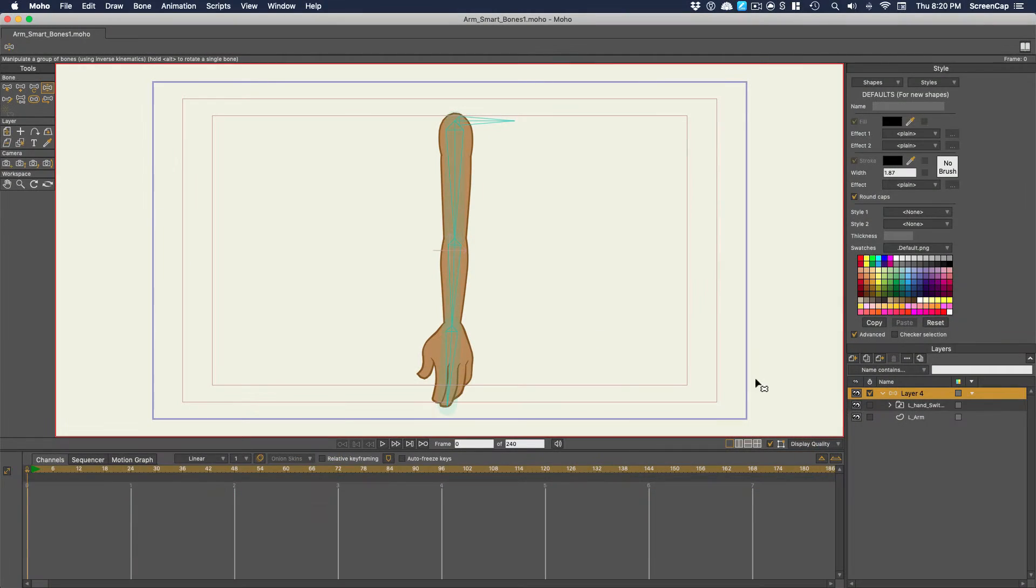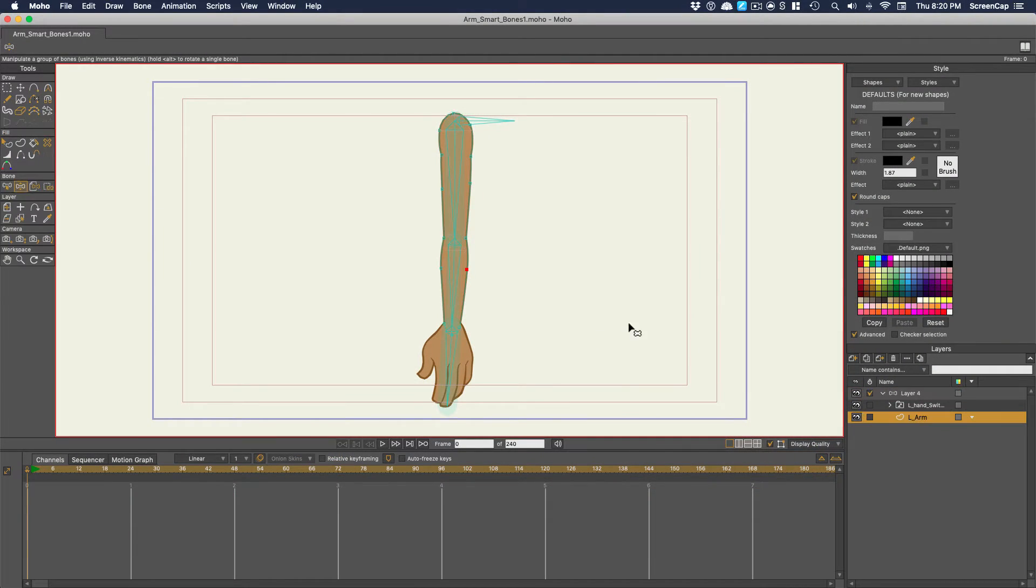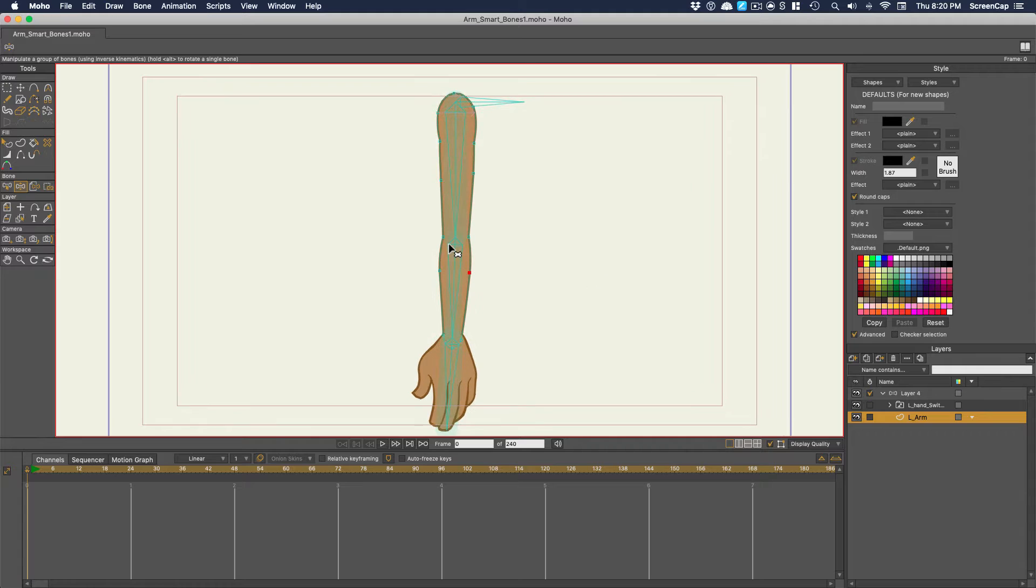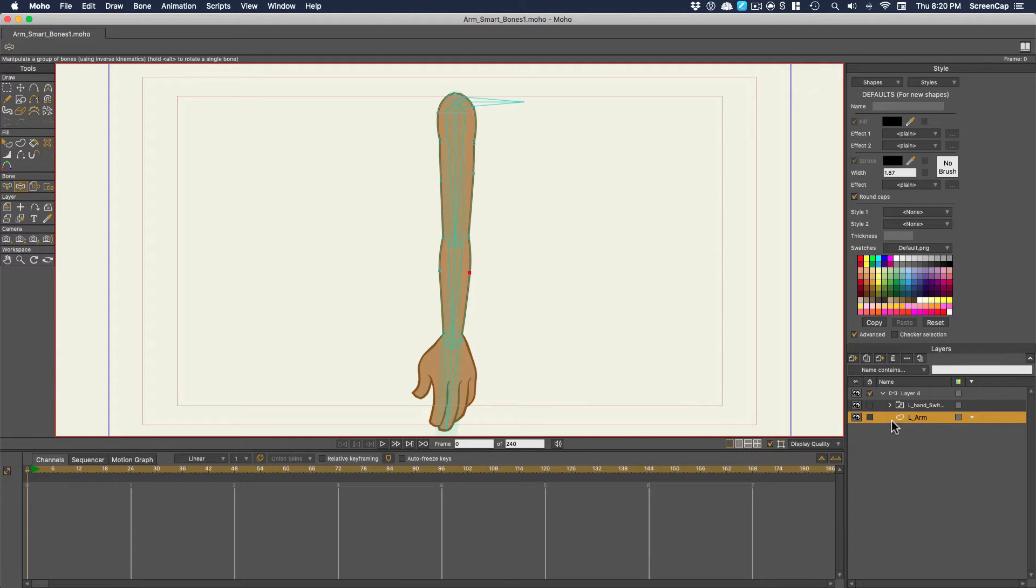In this video, we're going to look at a super powerful and versatile technique called Smart Bone. This is probably the biggest selling point of Moho. A smart bone lets you use the rotation of a bone to drive any other bit of animation you want. You'll see how powerful this is in a second.